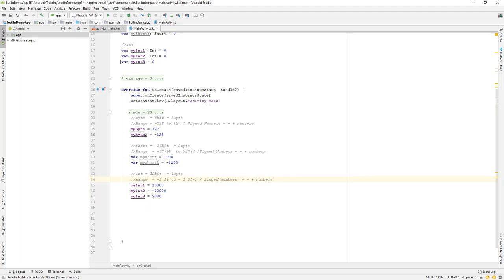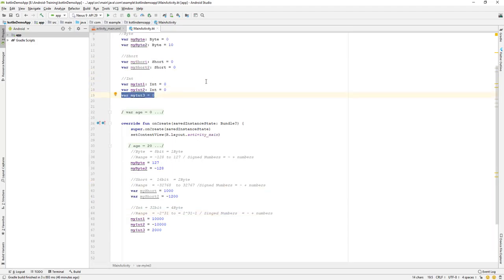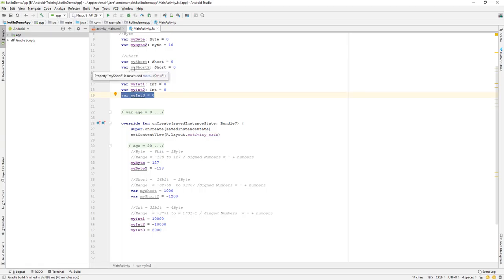If you never explicitly mention the data type when creating a variable and assigning a number, it will by default be an integer data type. Similarly, if you want a short data type but don't explicitly declare it, it will default to int. That's it for this lesson — we'll continue in the next video. Have a great day!